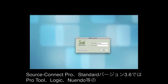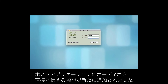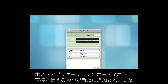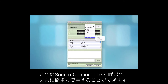New in SourceConnect Pro and Standard with version 3.6, the ability to send your audio directly to your audio host of choice, such as Pro Tools, Logic, Nuendo, and many others. It's called SourceConnect Link and it's extremely easy to use.